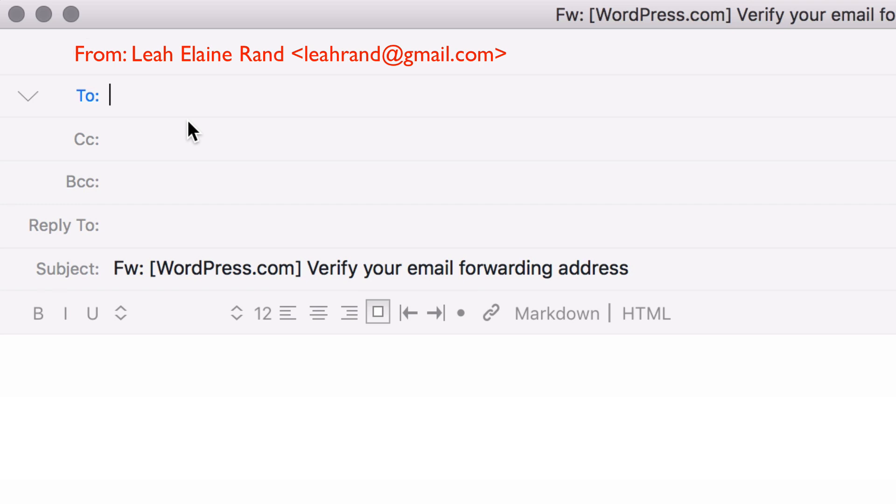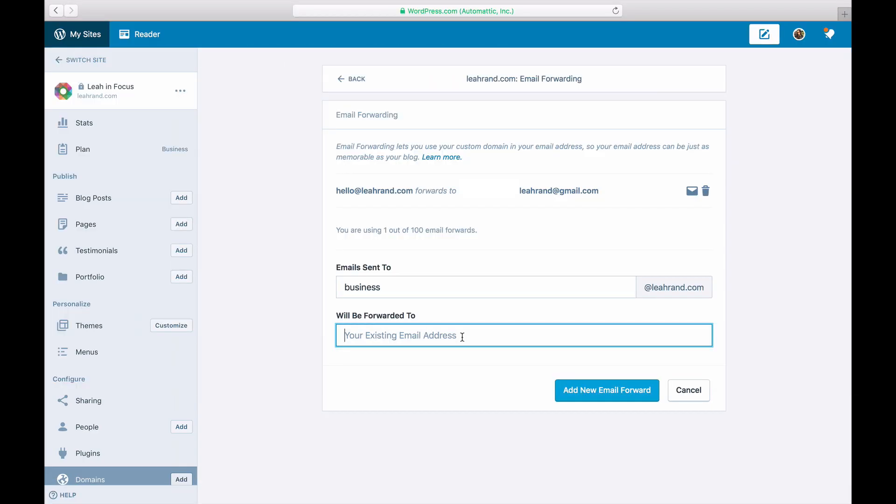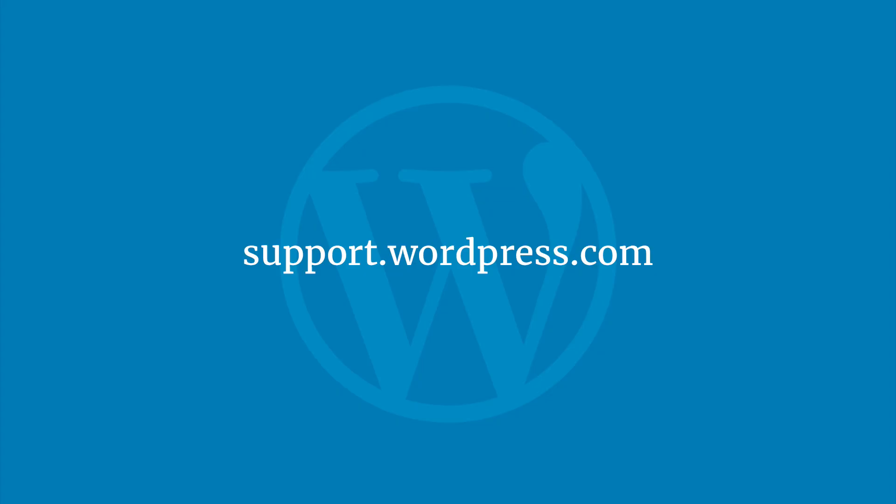And that's it, give it a test using an email address different from the one you're forwarding to. For more tips and tricks on domains and emails, visit the wordpress.com support site.